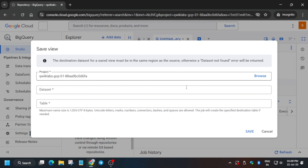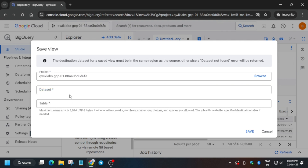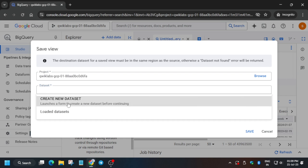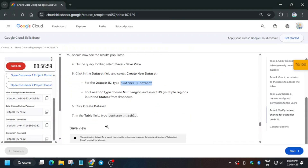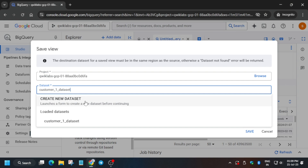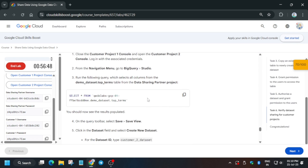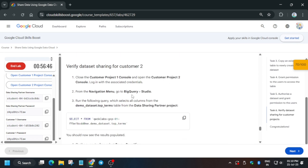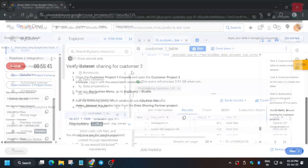Click Save View. For the dataset, click Create New Dataset. Open it and paste the name from the lab instructions — that is Customer One Dataset. The dataset ID will be visible. For the table, enter the table name as instructed. Once done, close the dialog.